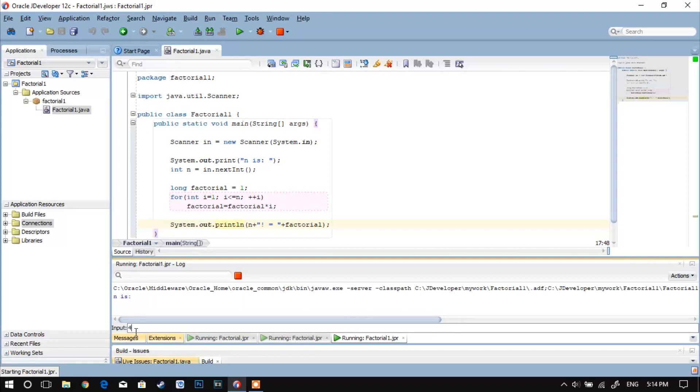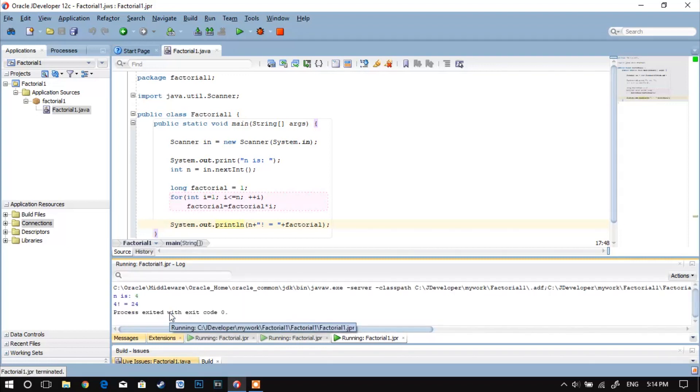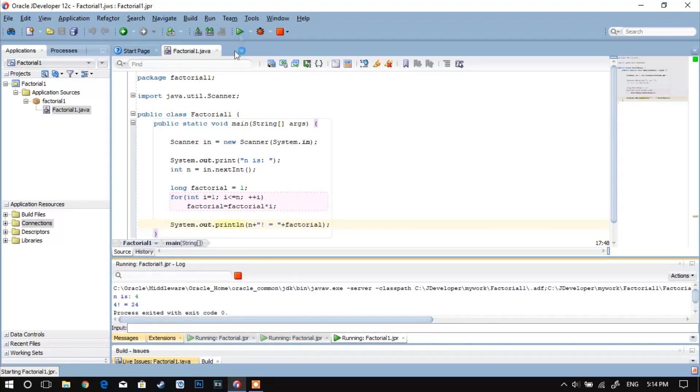Just to make sure that the program works properly, I've tested it for even higher numbers. And yeah, the results are correct.